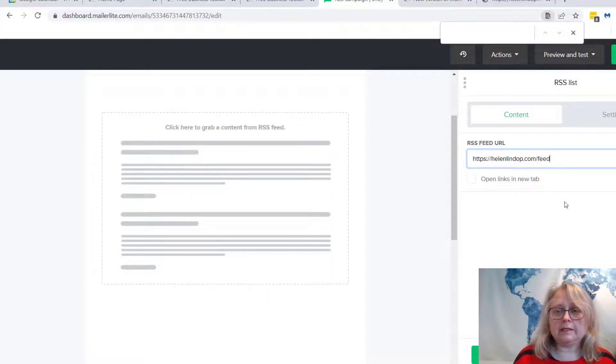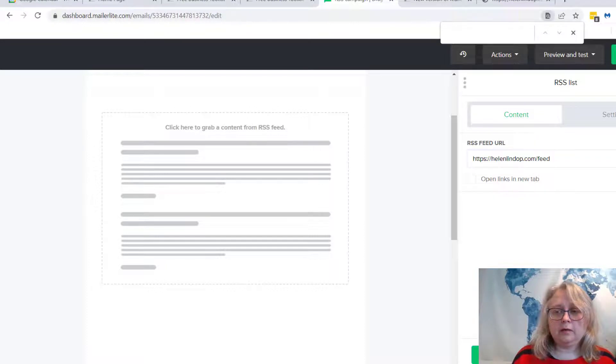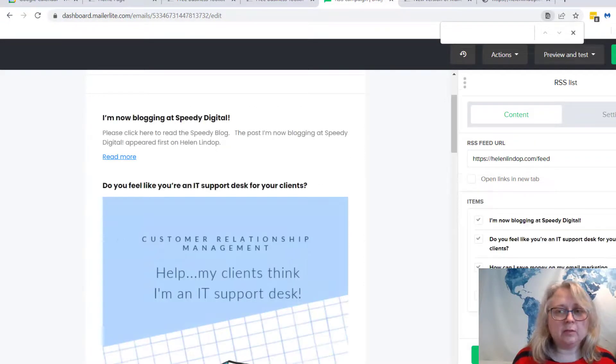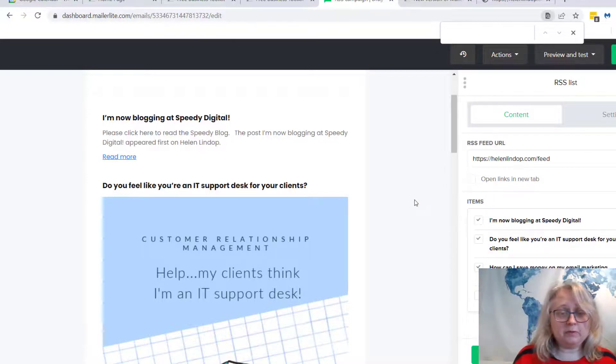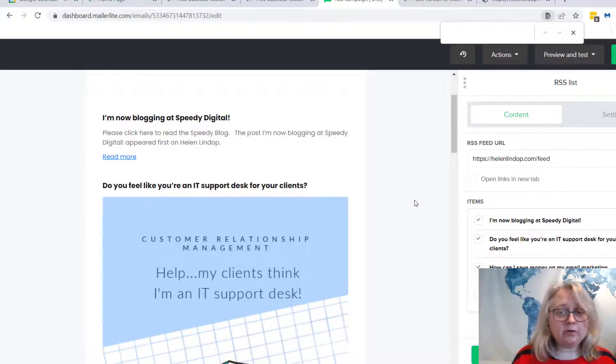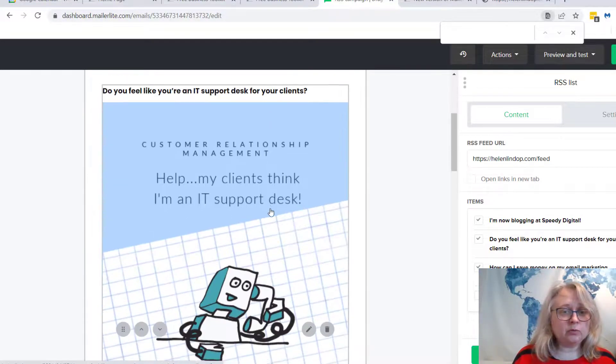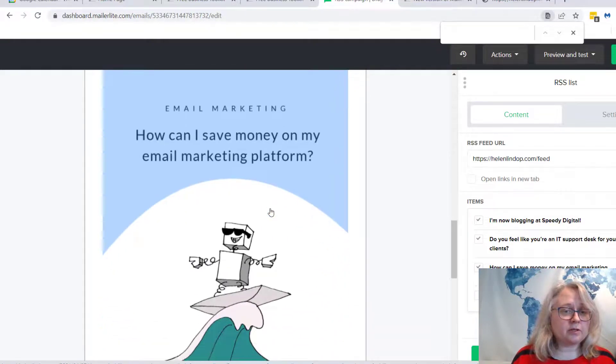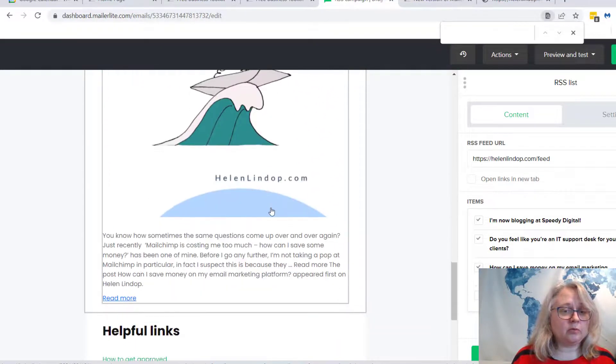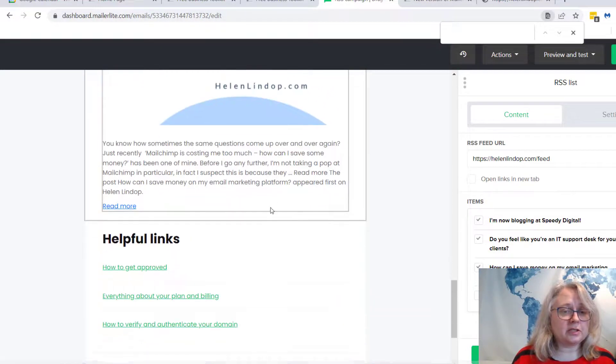And then if we click the enter button, like I said, any other platform you'll need to find out what the feed is. This is an old blog for me. I've moved over to Speedy Digital, but you can see it's pulled through my last three blog posts just there.